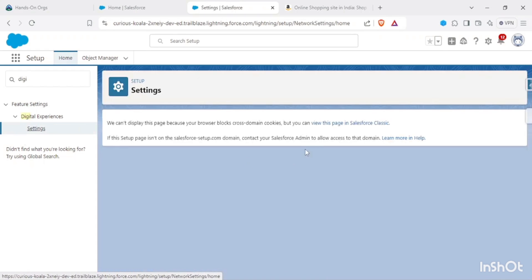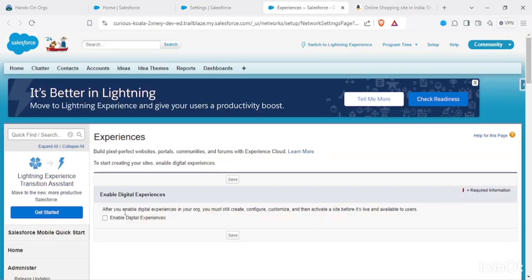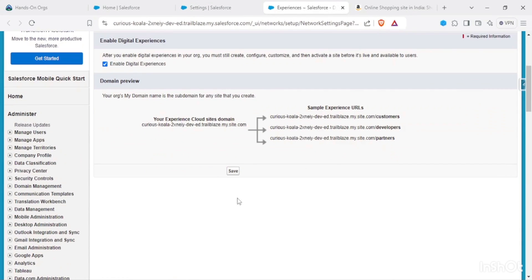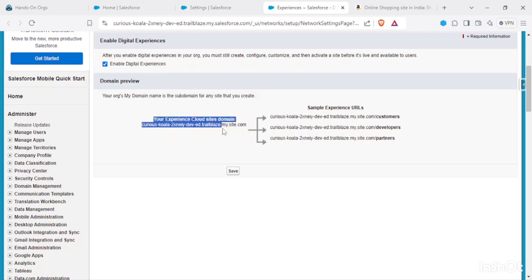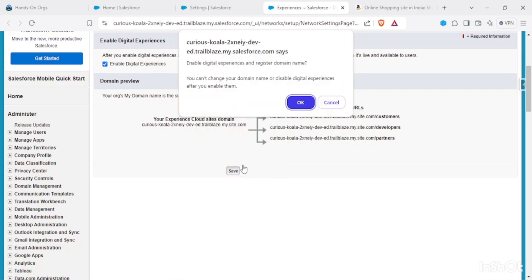We have to go to Digital Experience Settings and in here we have to enable our digital experiences. It says that your org's My Domain name is the subdomain for the site you create. For example, if your site's domain is this one, so the site URL would be the entire site slash customers, developers, or partners that we try to create.